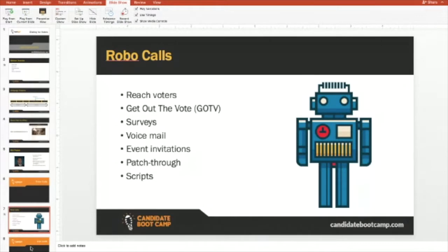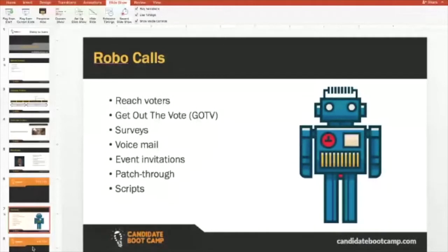You can do surveys with robocalls, but I do want to warn that participation drops because people can tell there's no interaction with a live person on the other end — they know it's not a real call. It's an easy way to do a short survey, but I wouldn't recommend surveys over two to three questions. I would strongly suggest robocalls for messages.